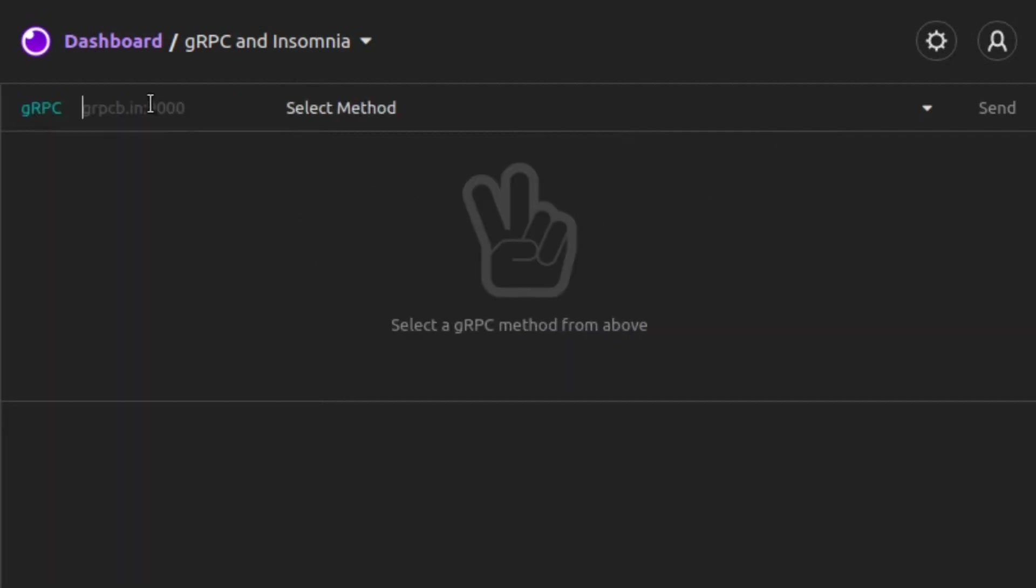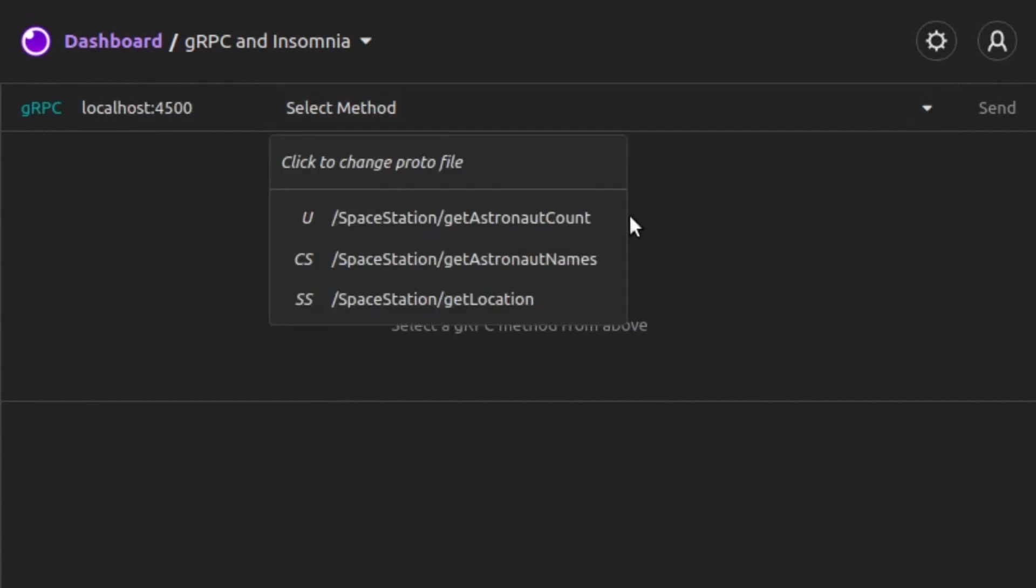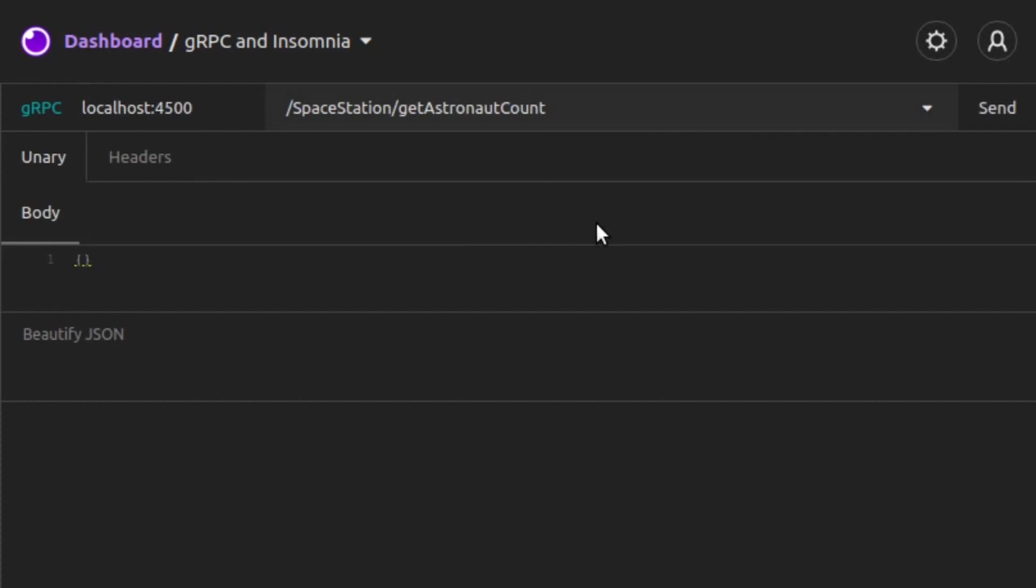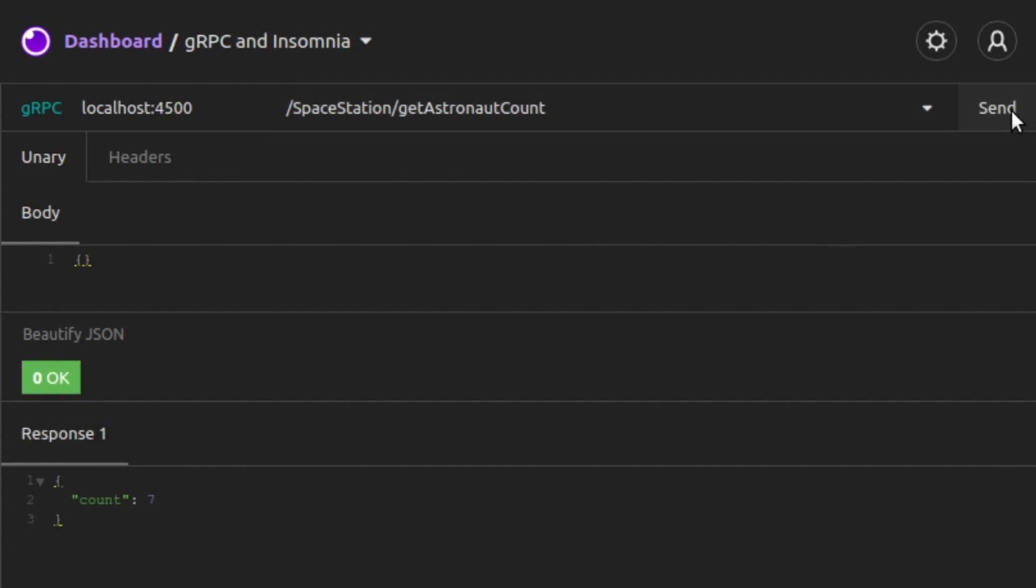Again, our server is listening on localhost 4500. First, we're going to look at the Unary RPC, which is our Get Astronaut Count method. We choose that from the list of methods. The request body is empty. All we need to do is click Send, and much like an HTTP request, it sends the request and the server responds. We see the response here with a count equal to 7. There are currently 7 astronauts aboard the International Space Station.